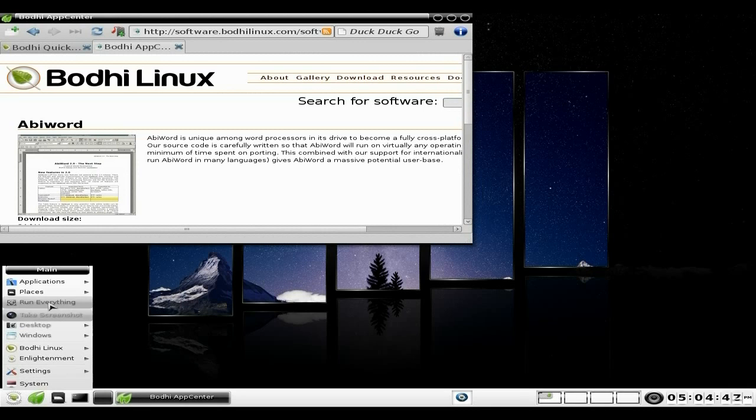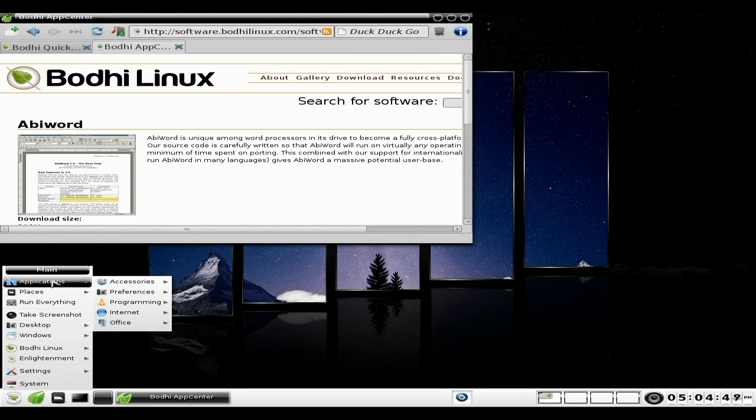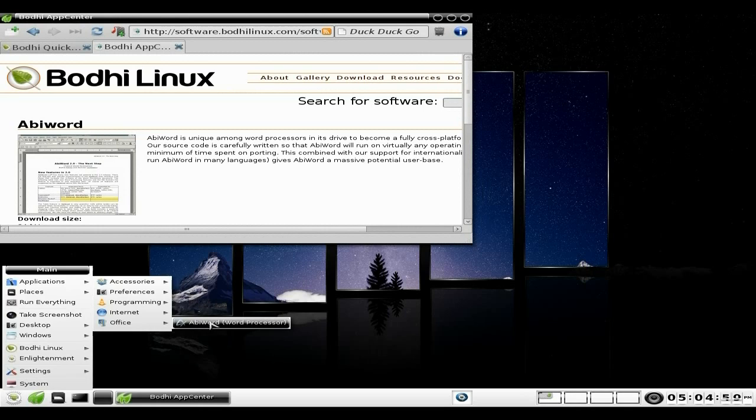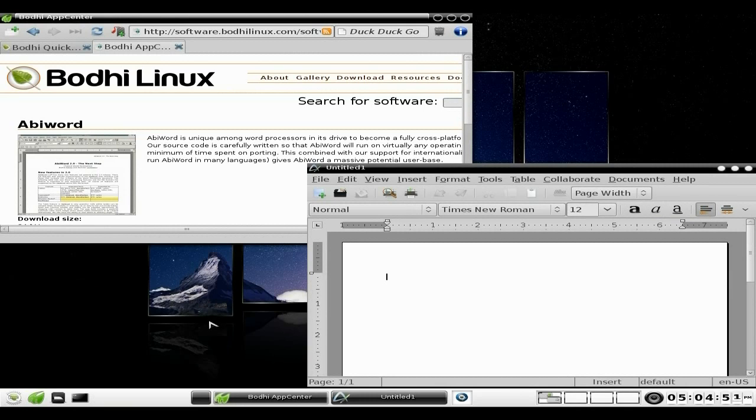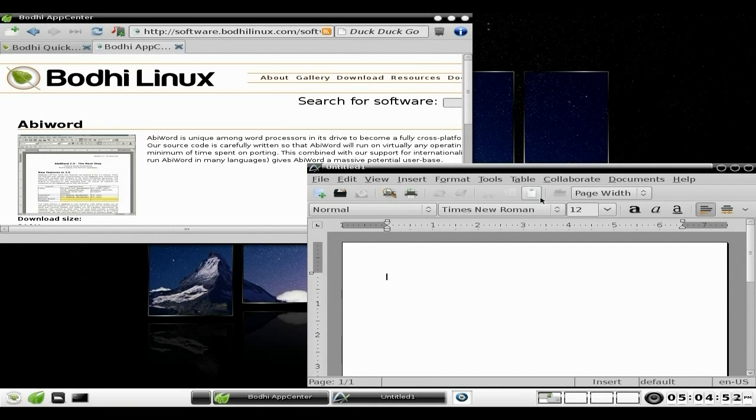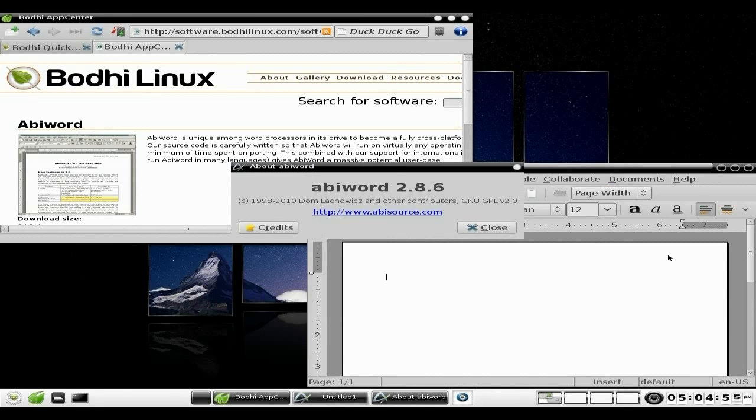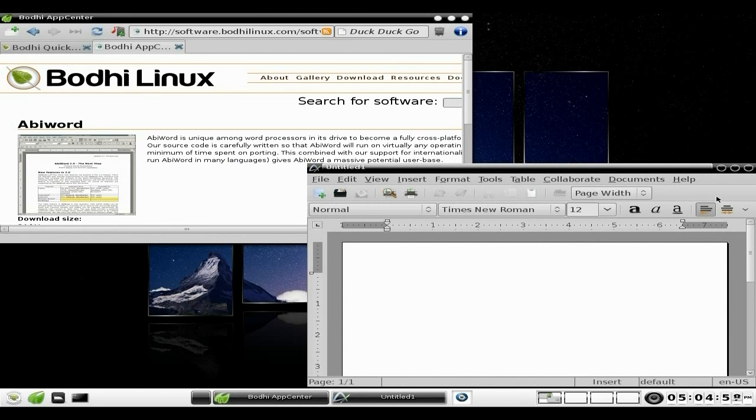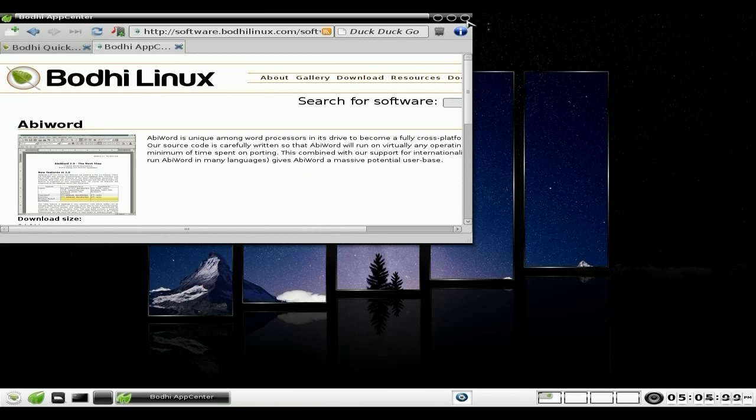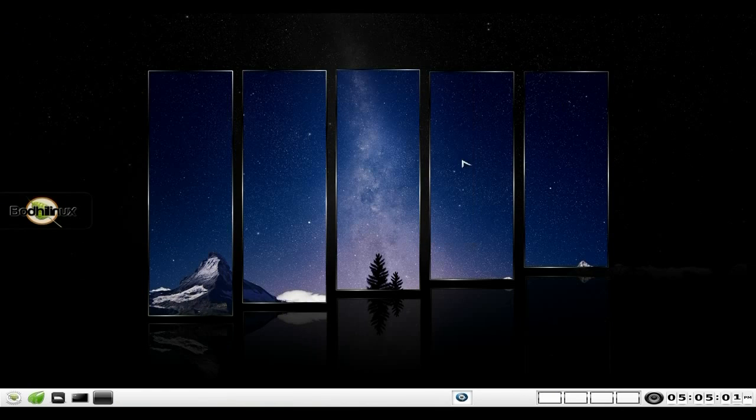I will go back to Desktop One. And in theory, if we go to our menu here and our Applications under Office, we should have AbiWord there. There we go! What version have we got? It's 2.8.6 - that's not the most current version, but it will still do the job.